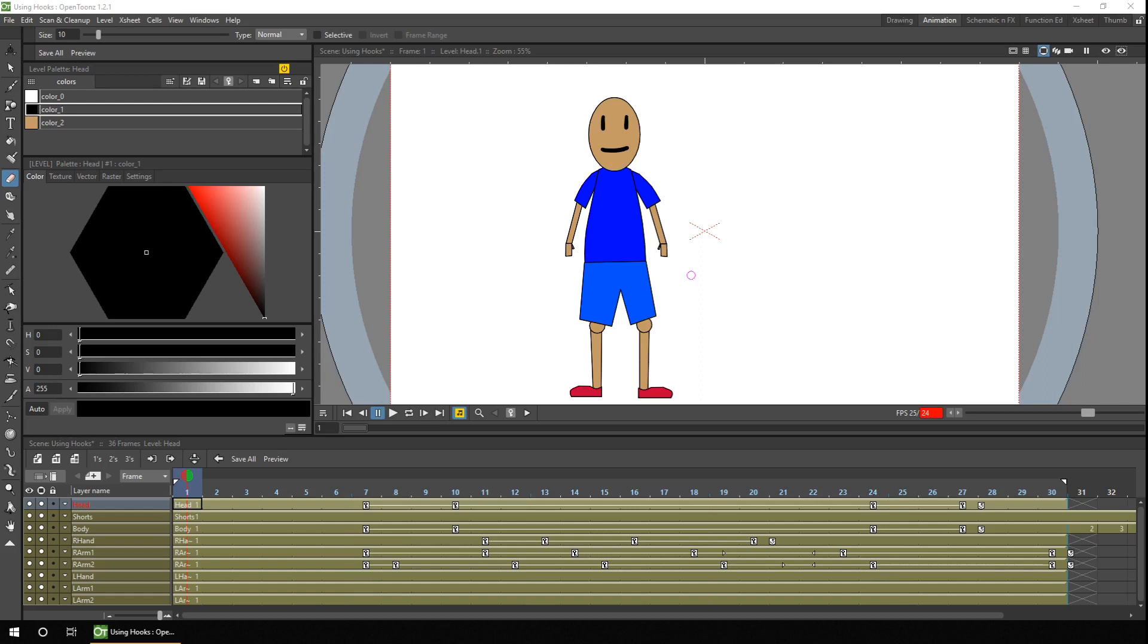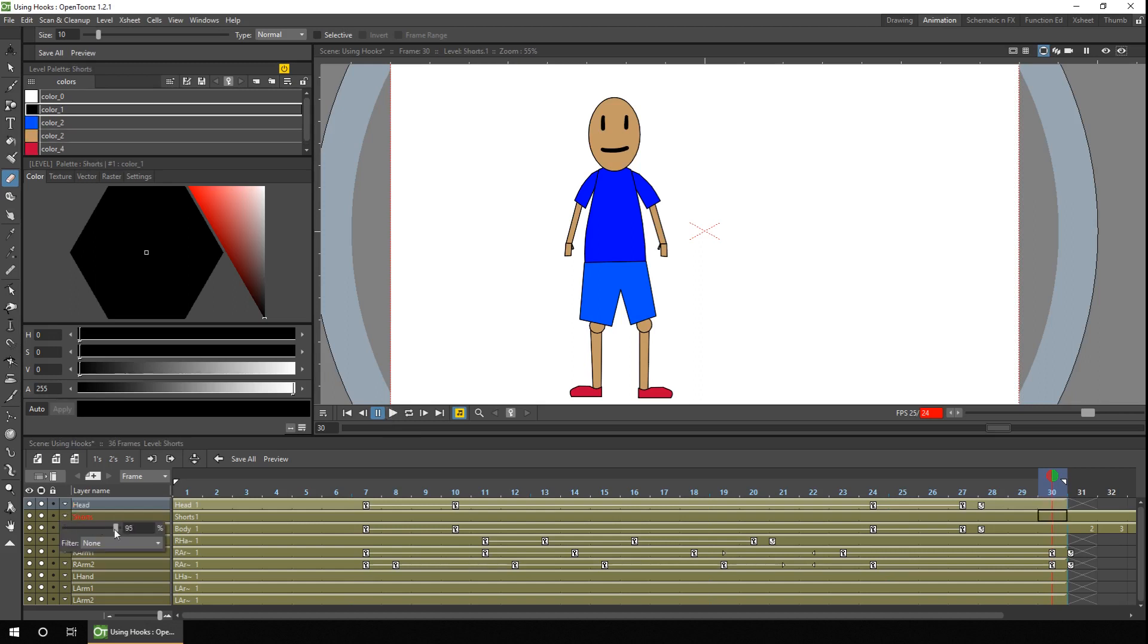So for example, here's a character waving. And if I just change the visibility of his shorts slightly so that we can see through to his body,